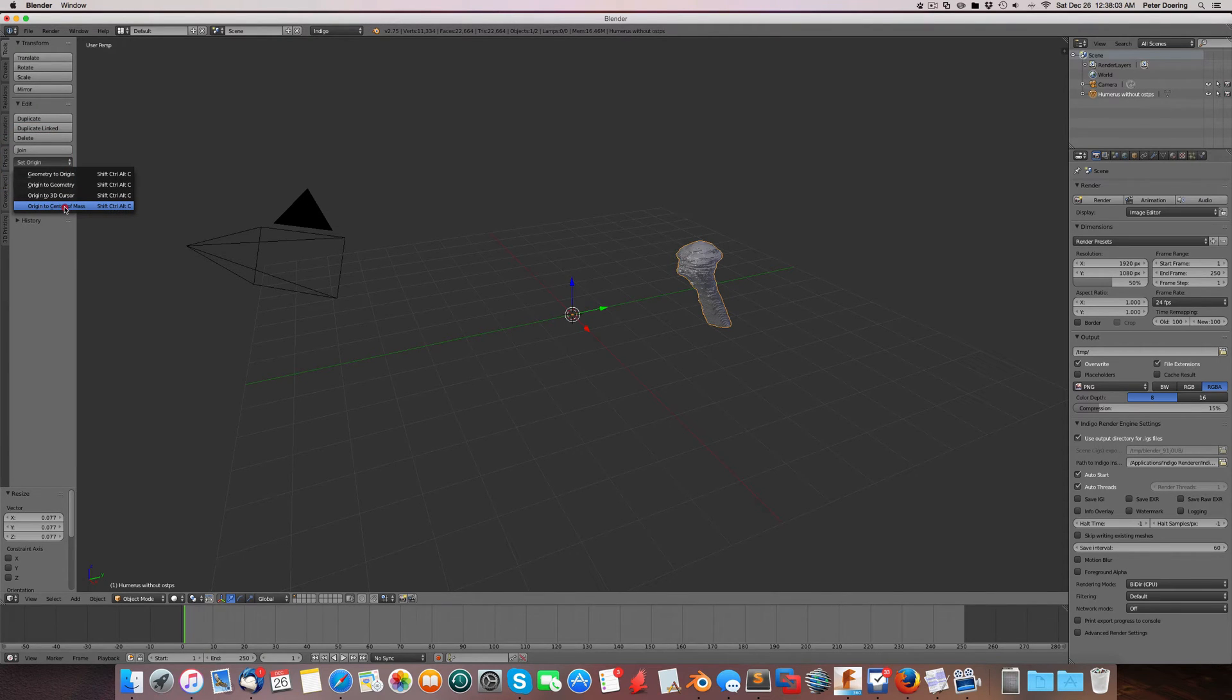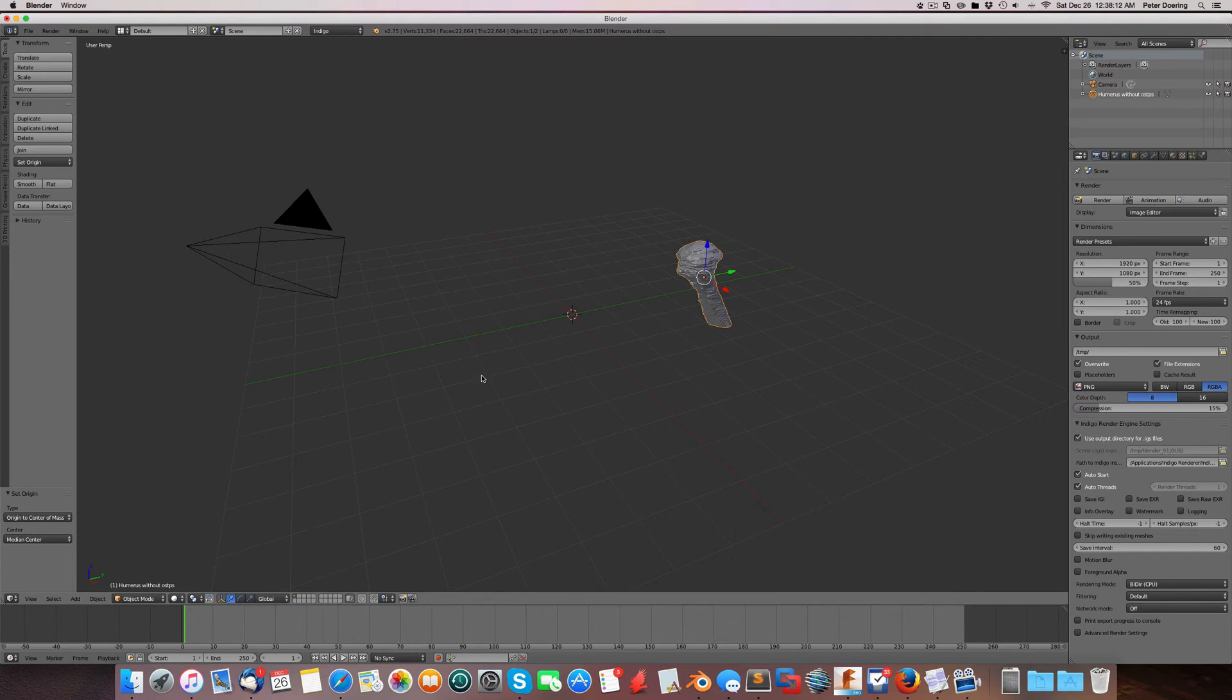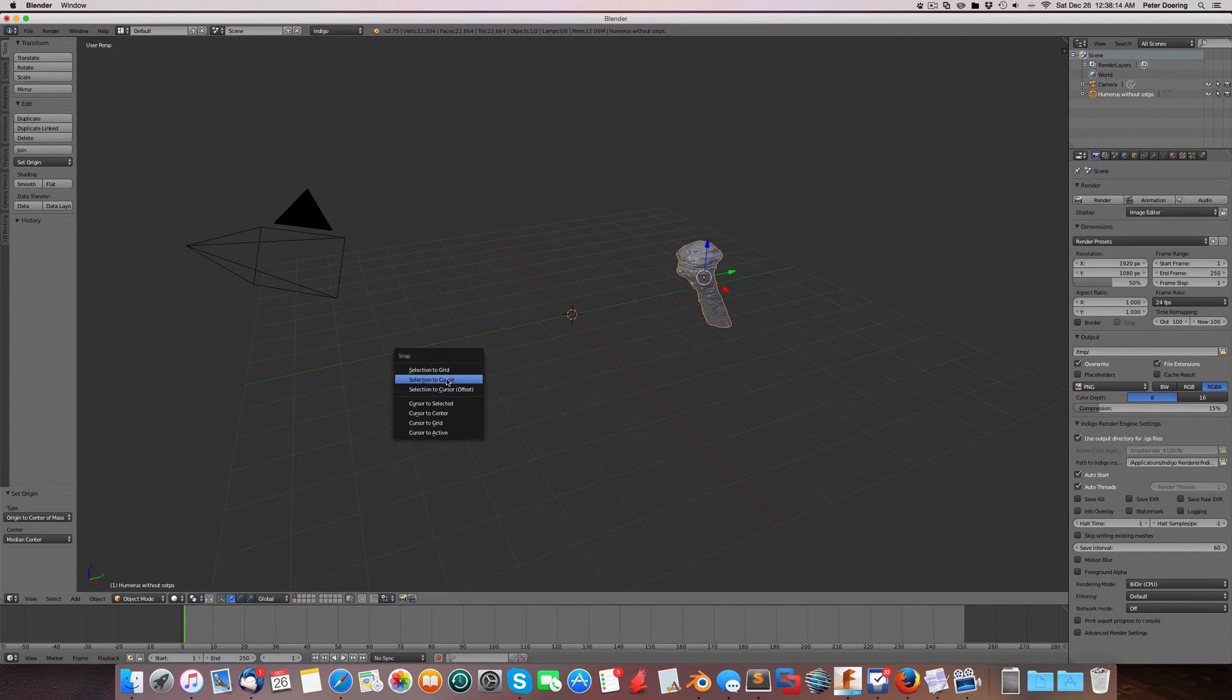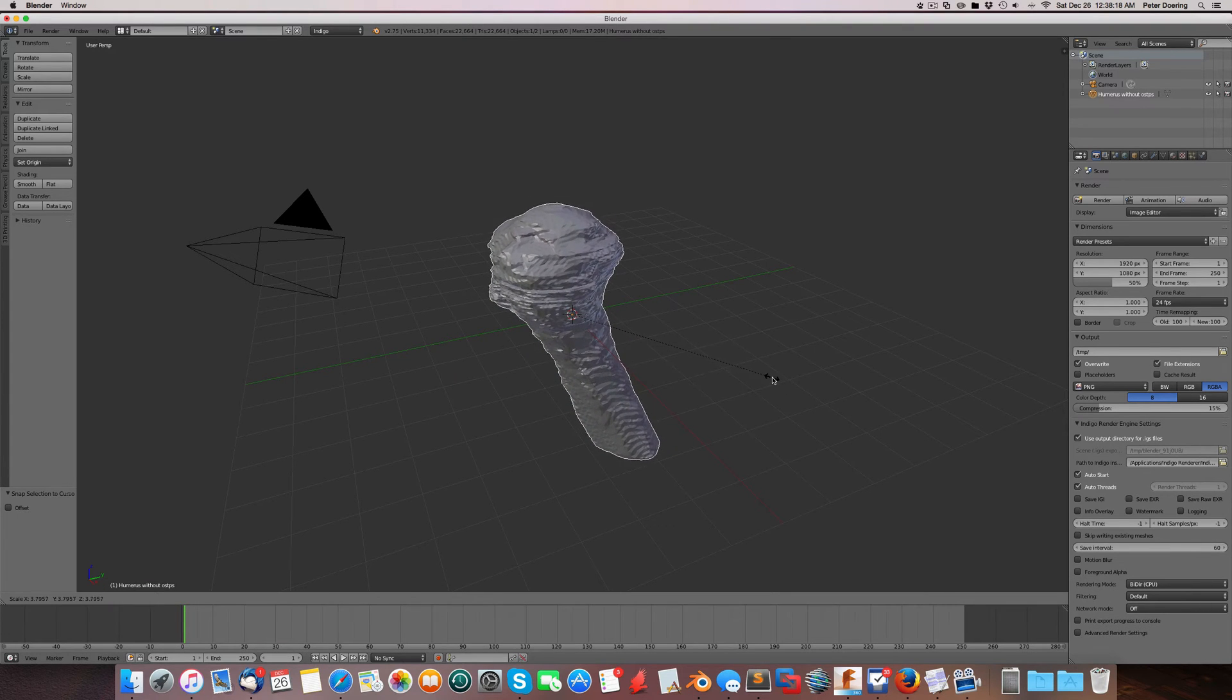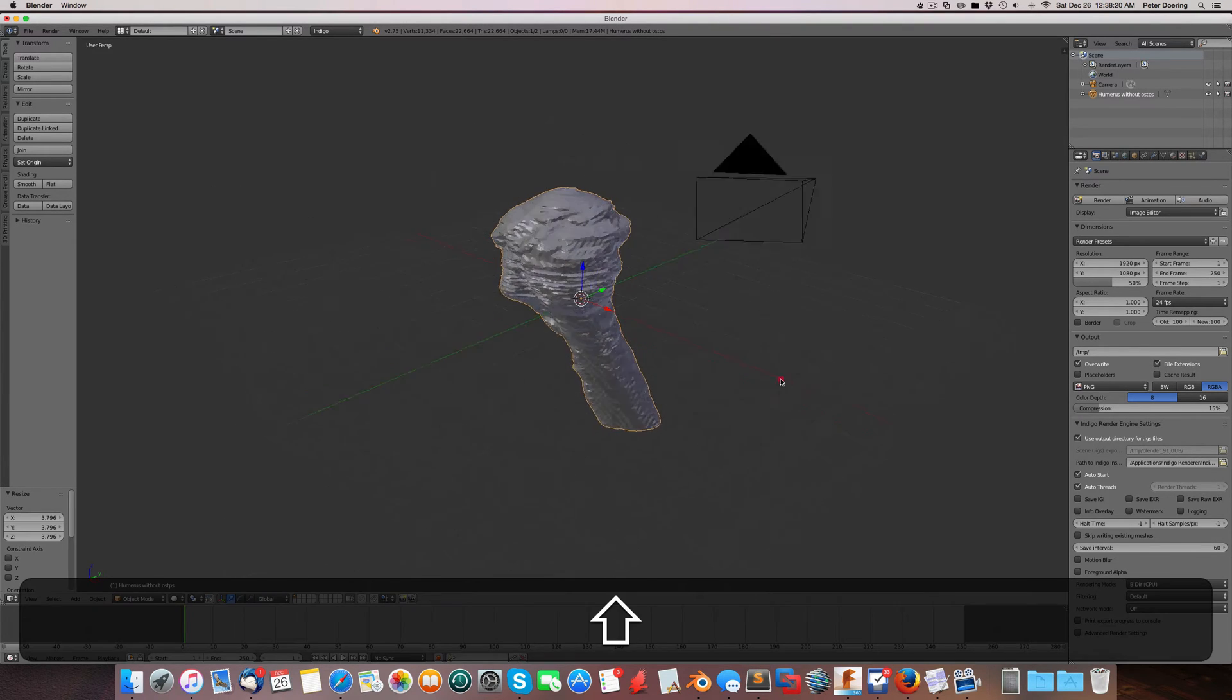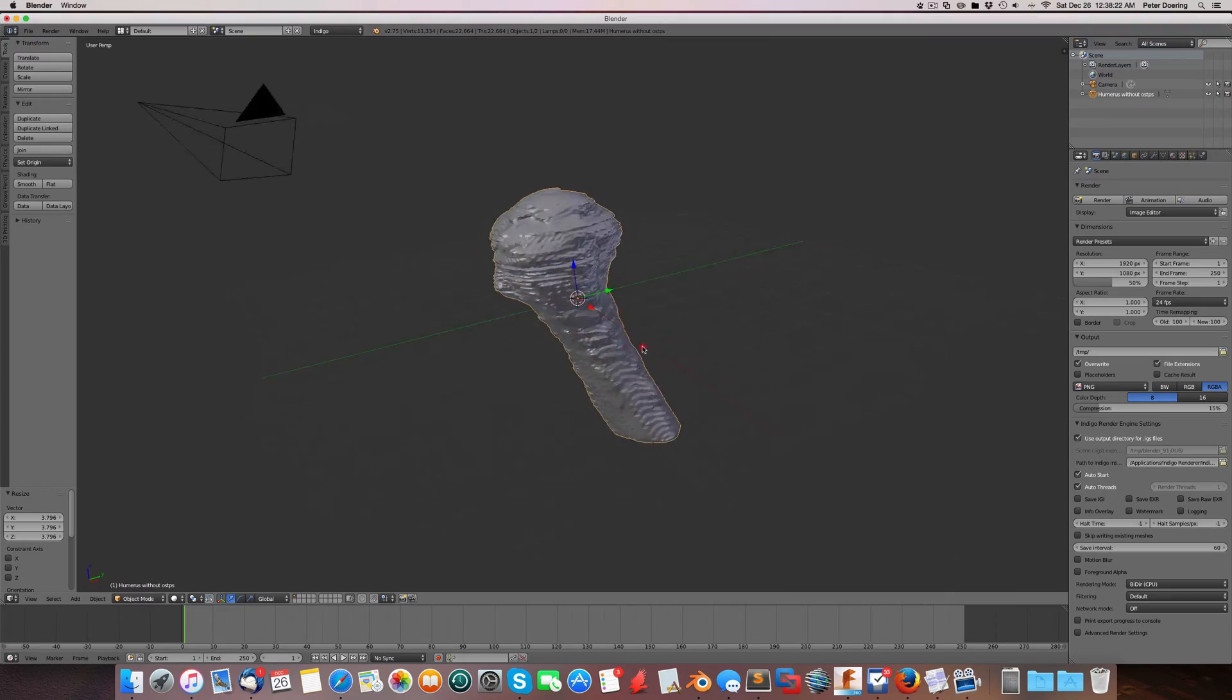I'm not going to explain too much what I just did. I set the origin of that object to its mass center, so to speak. And now I'm going to snap this to the cursor. There it is. Let me scale it up a little bit. And there's your object.